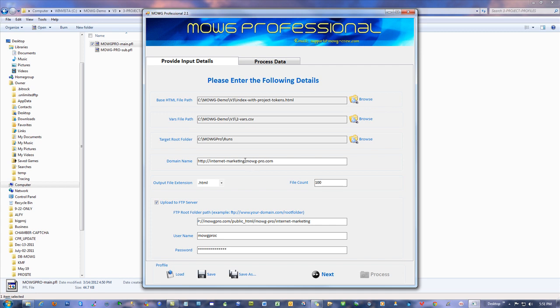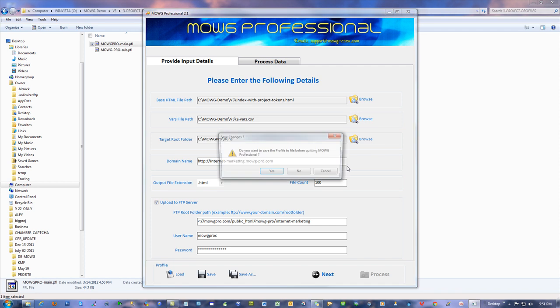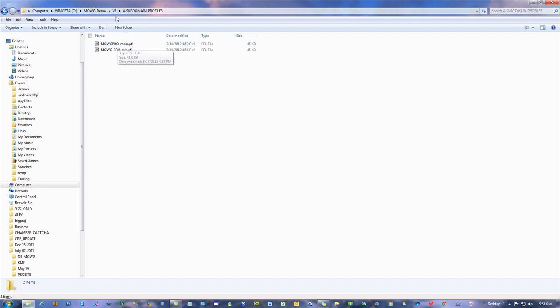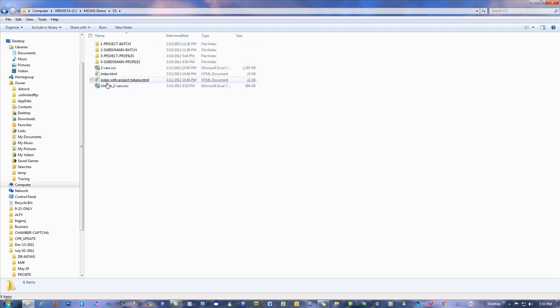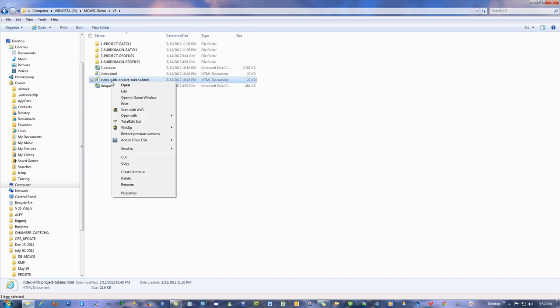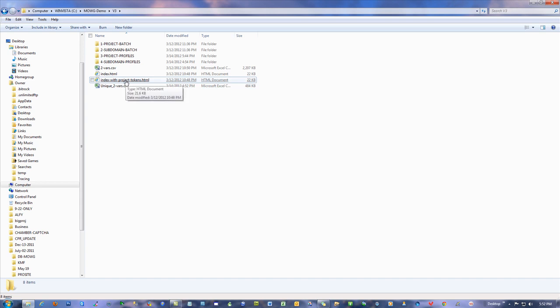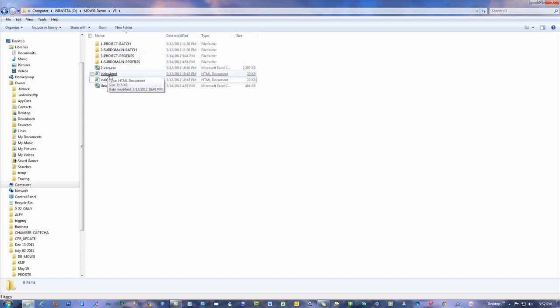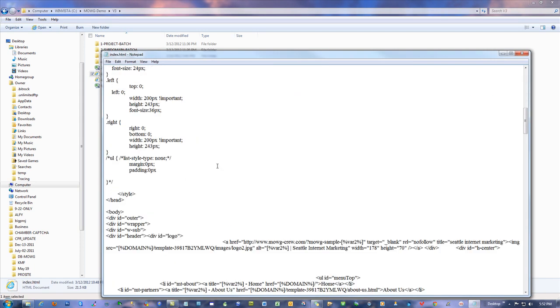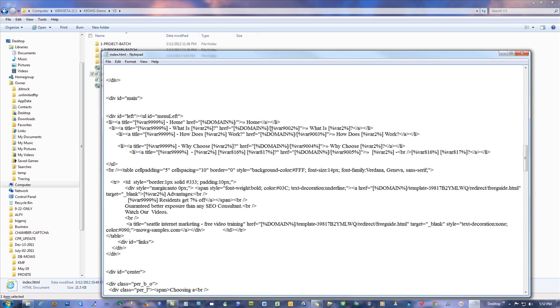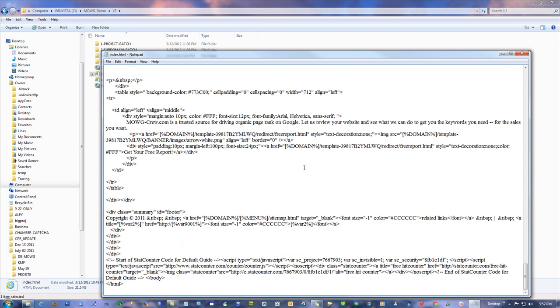If I want to use the subdomain method, I already set up a different project for those subdomains. Subdomain profiles are set up for the subdomains. I have to have a version of my index.html page that does not have project tokens. So I simply made a copy of my index.html and then renamed one of them to index-with-project-tokens.html because I wanted this one to have the project.